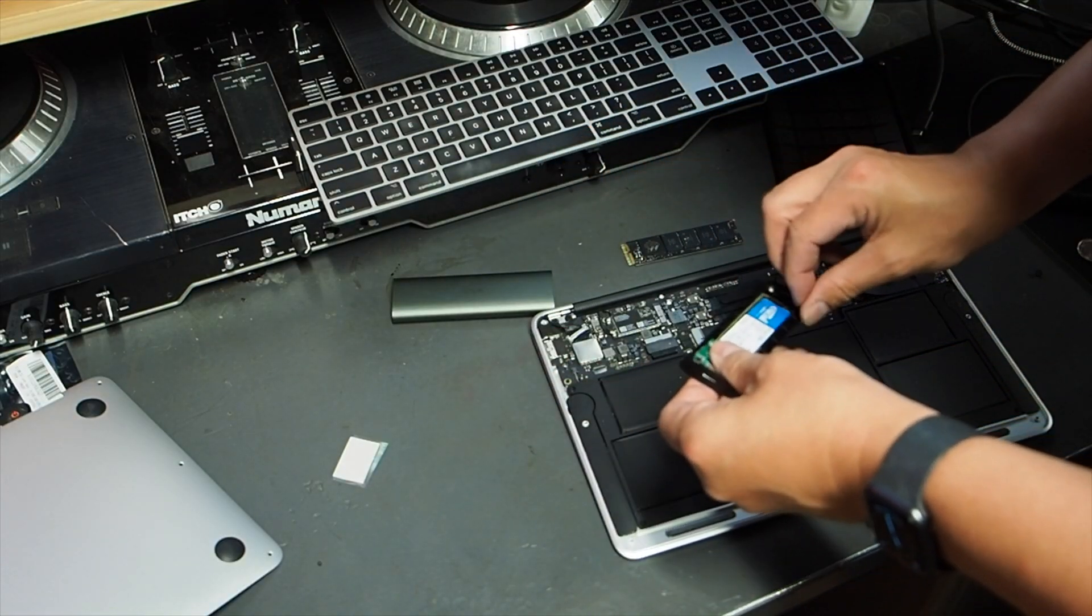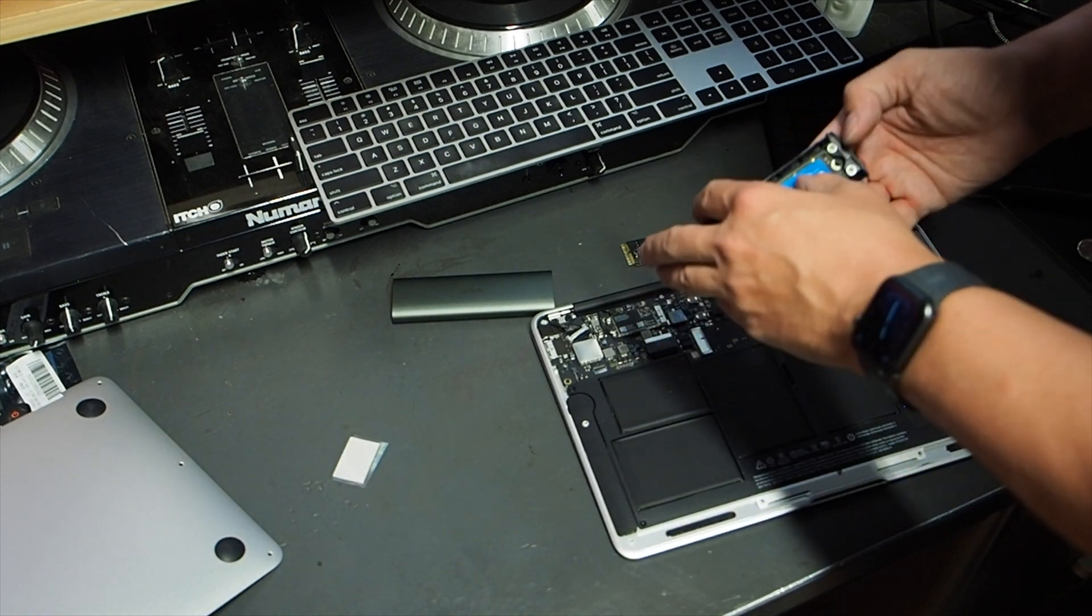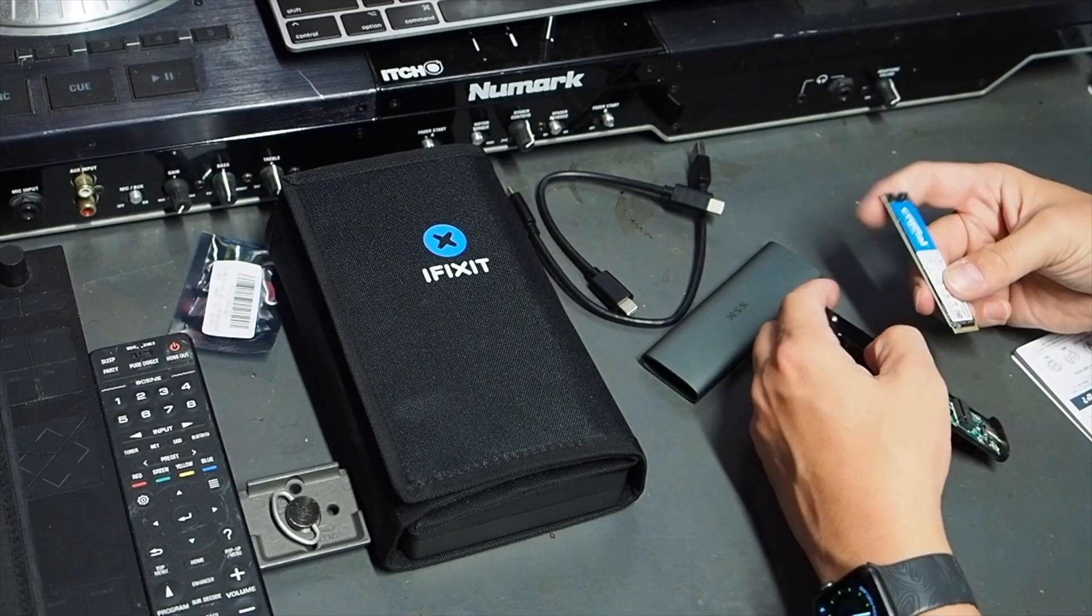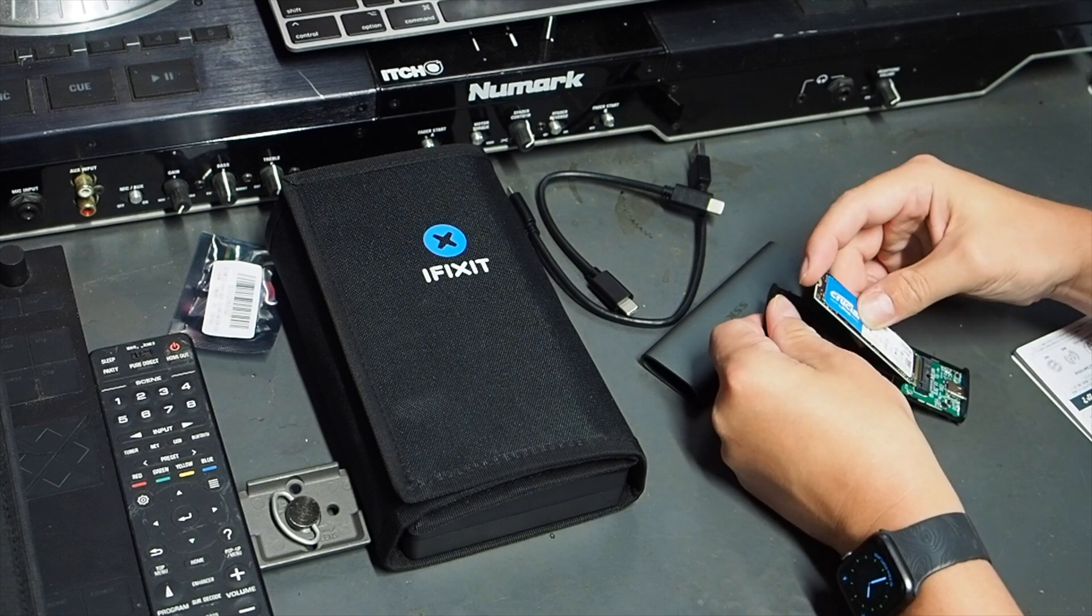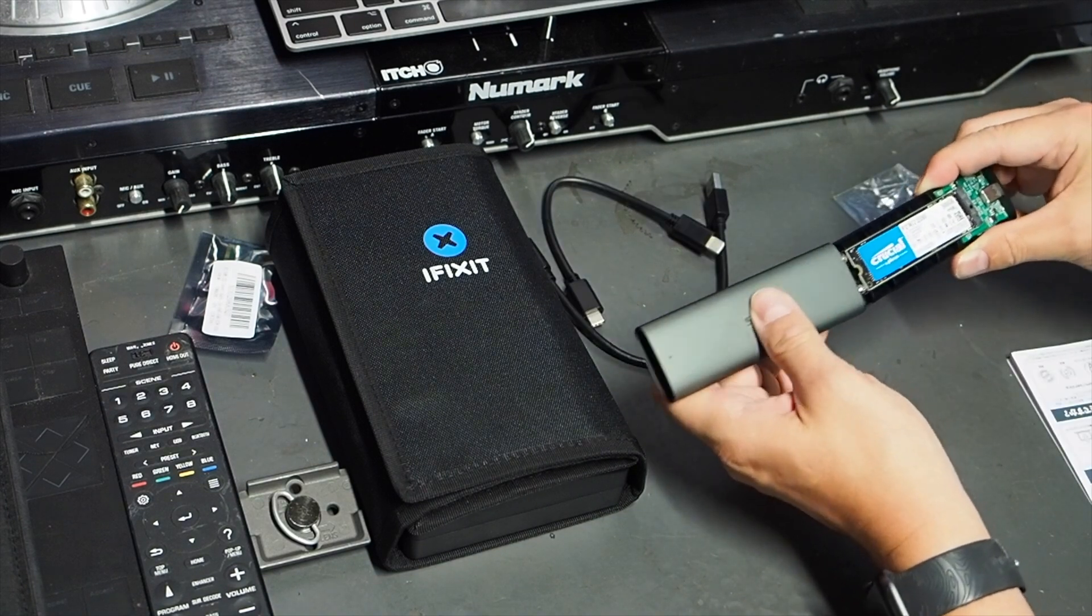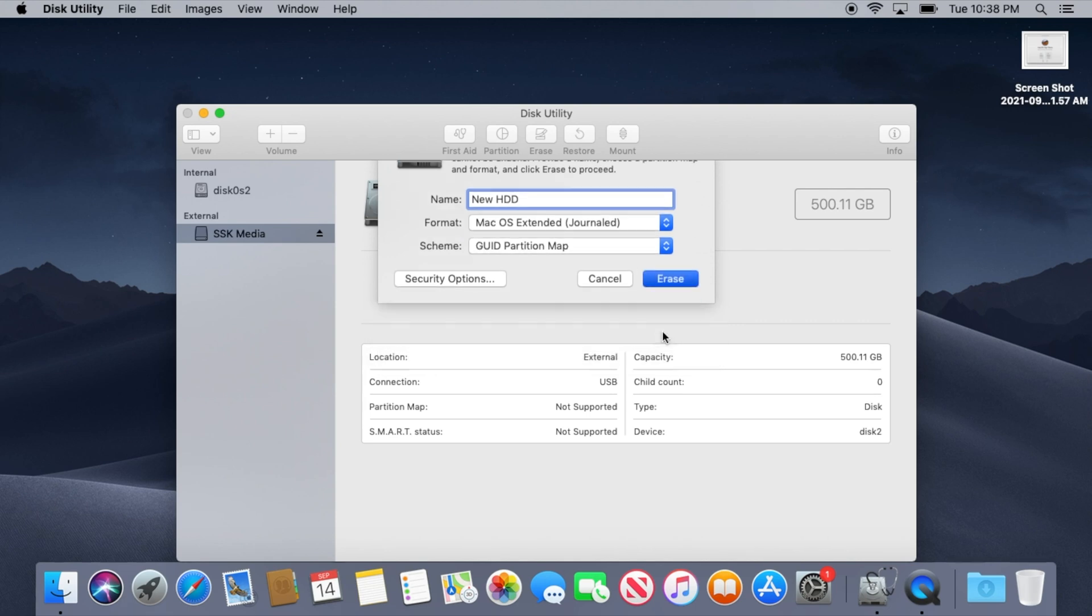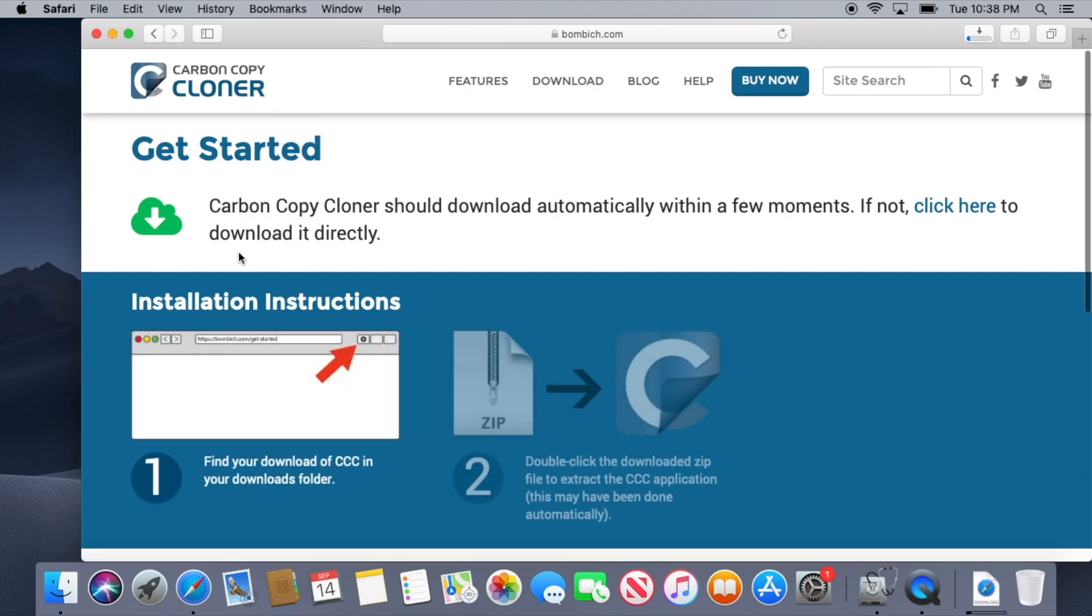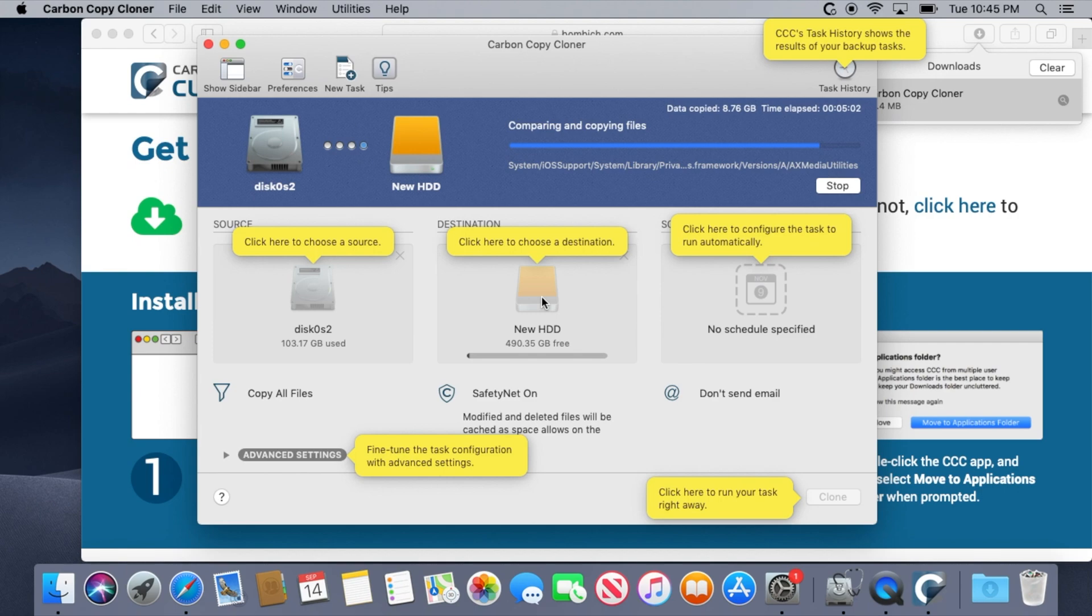Replacing the SSD is surprisingly easy if you've never done it before. Step 1: Put your NVMe drive into your USB case and connect it to your computer. Step 2: Format the drive using the disk utility, download Carbon Copy Cloner and copy your hard drive's contents to the external drive. This will take a few minutes.